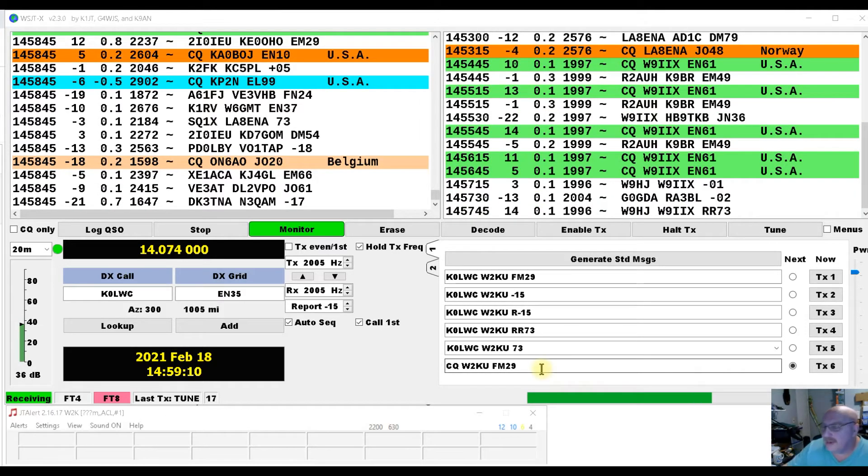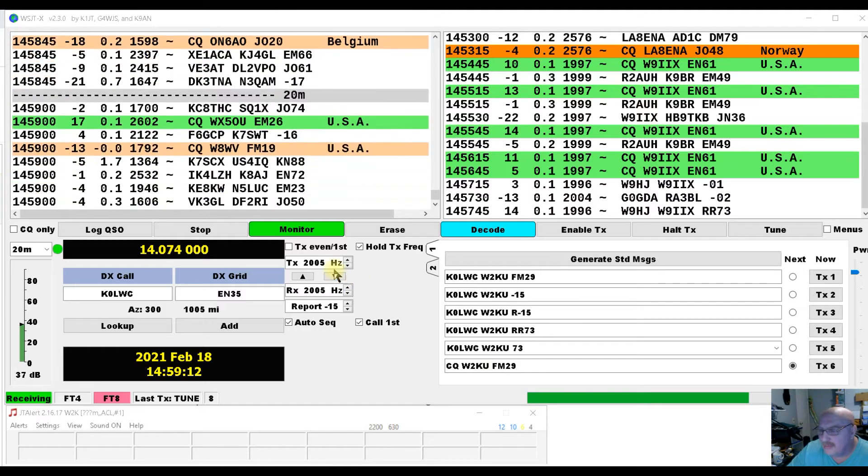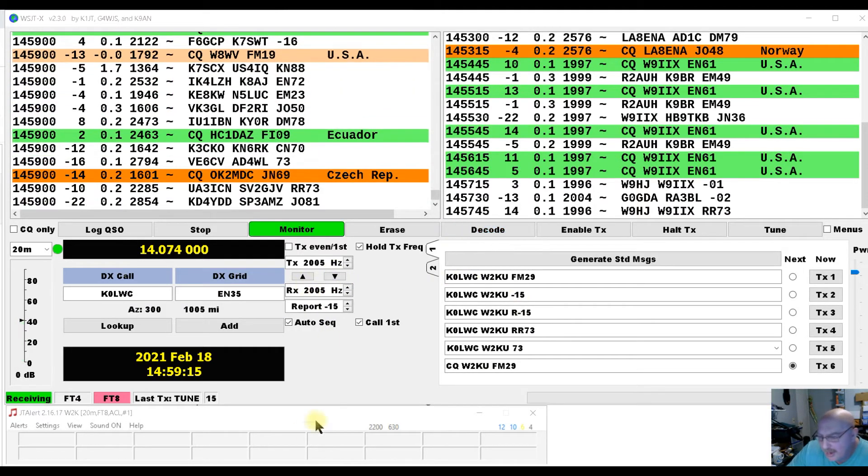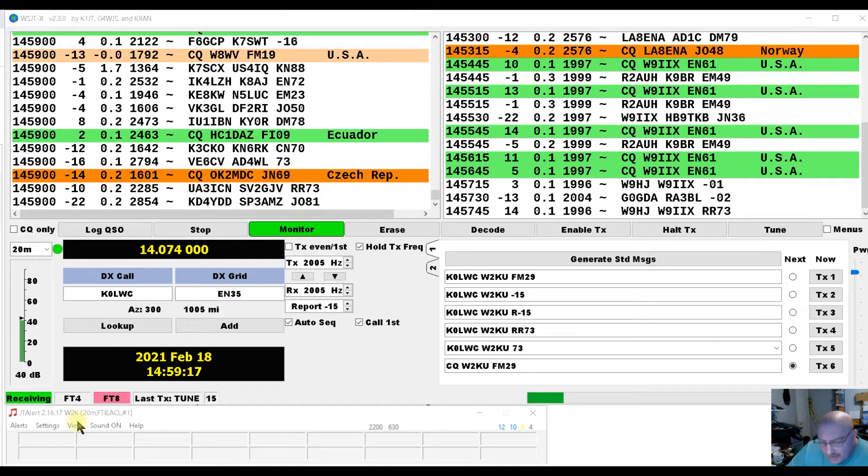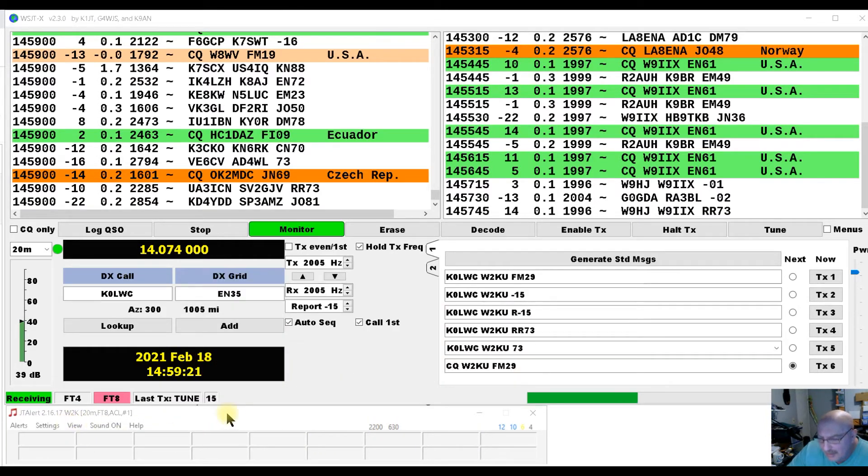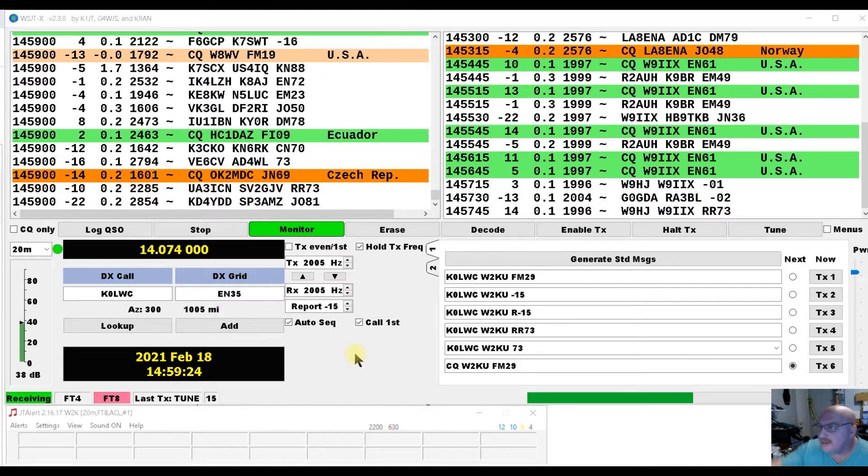It will get a little window that says something with reading your data. And then when that's done, you will pop up down here. It automatically connects to WSJTX once it's downloaded.